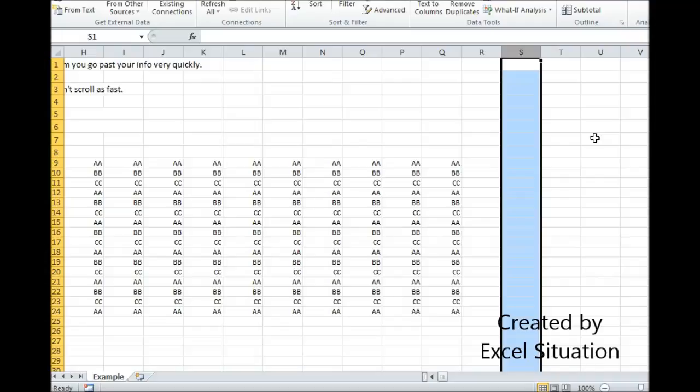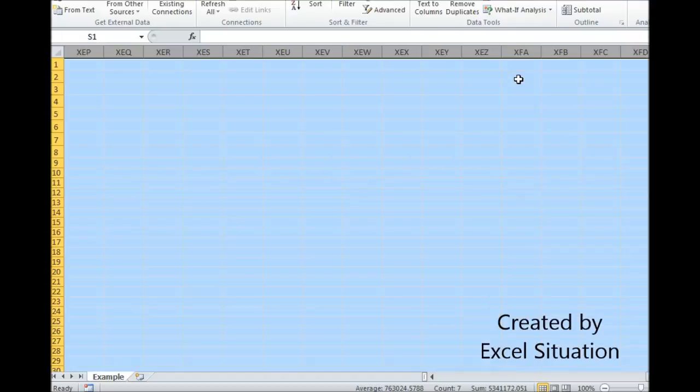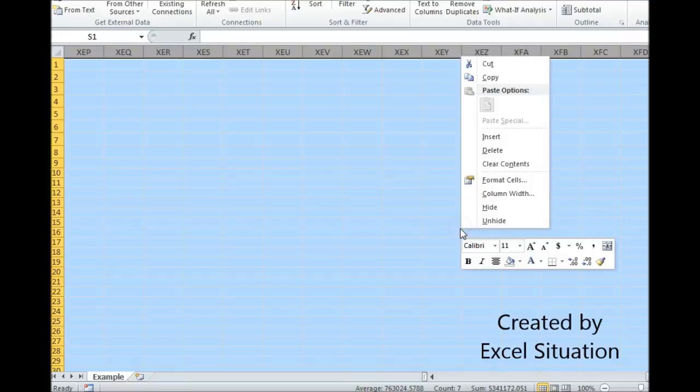So I'm going to use a keyboard shortcut. I'm just going to pick one column I know that I don't have anything important to the right of and I'm going to hit control shift right arrow. And it instantly highlighted all 16,000 plus columns and now I'm going to hit delete.